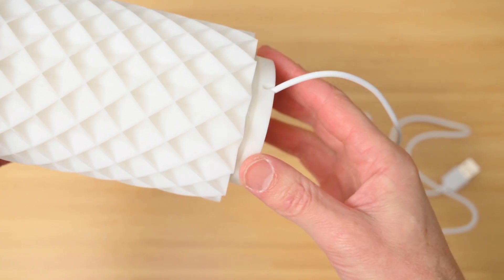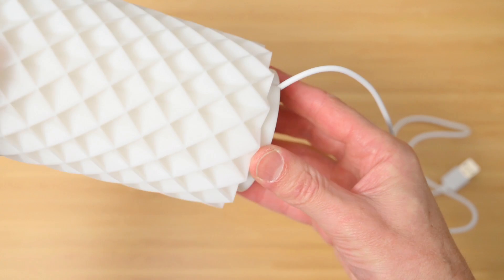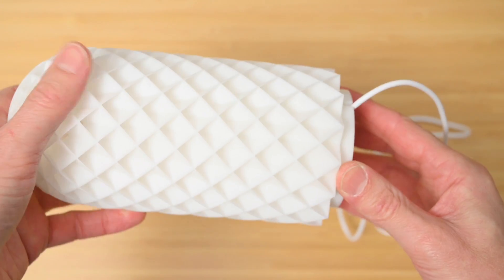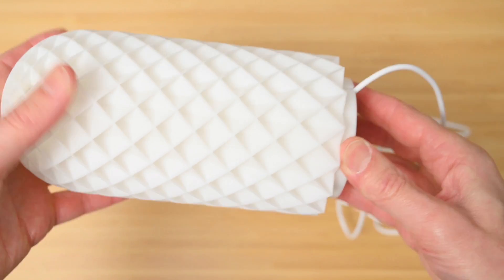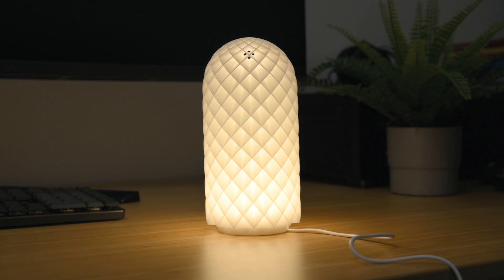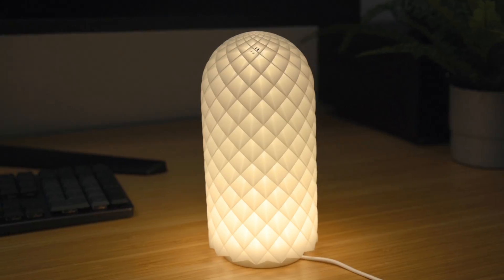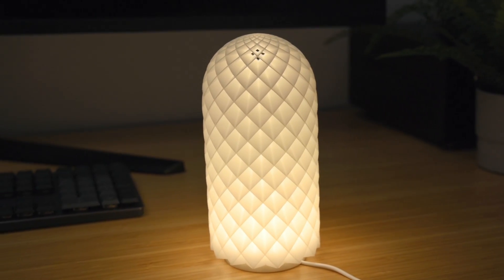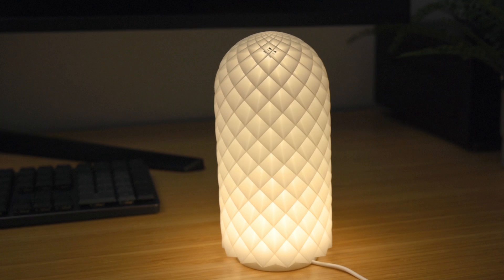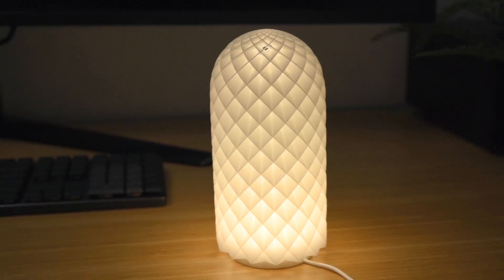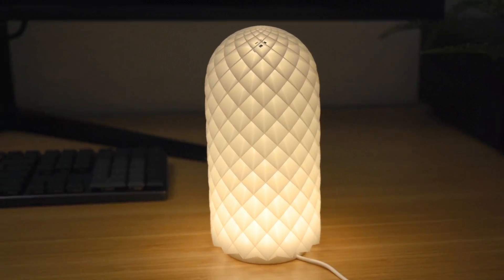With the build complete, the USB is plugged into a power source, and the light is switched on. The LED lamp kit turned out to be a brilliant project to make. It was an easy process to prepare and print the files, and it's a really nice design that's aesthetically pleasing, and functional.